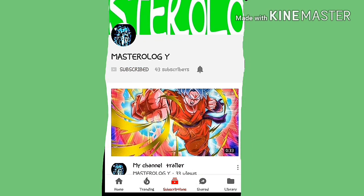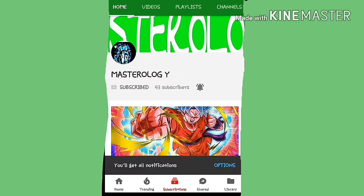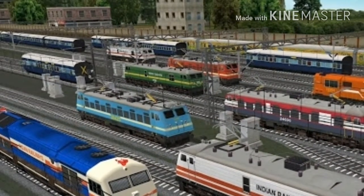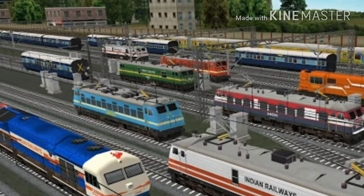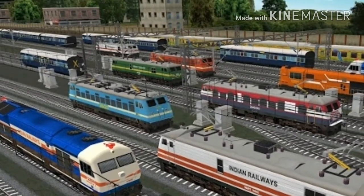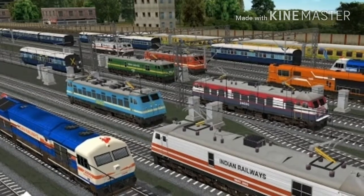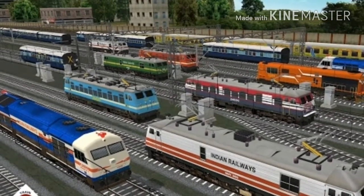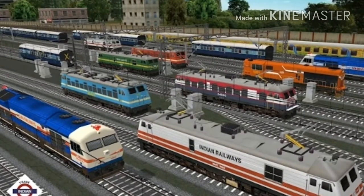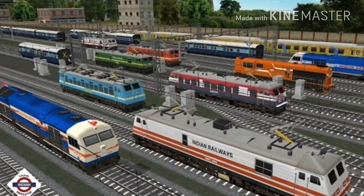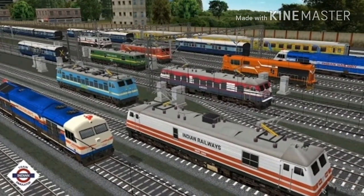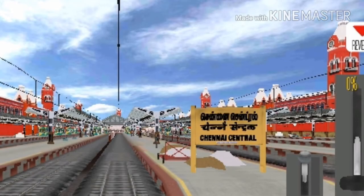Subscribe and turn on the bell to never miss the logic of Masterology. Hello friends, I will be showing you the distance between two consecutive stations. It may differ from five to ten meters because it depends on which platform you arrive at and from which platform you depart. So let's begin. Our first station — we start from Chennai. From Chennai to Arokkanam, it is almost 952 meters.